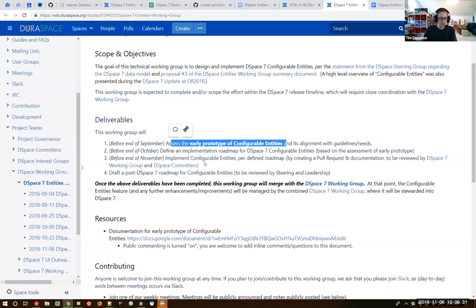Before the end of November, we would still love to have an actual pull request ready for DSpace 7 if that's possible. Based on our current trajectory, I'm personally not sure whether we'll be there by end of November. The current timelines for DSpace 7 in general are under discussion by the DSpace governance, leadership and steering.